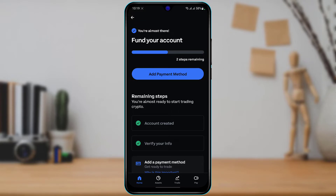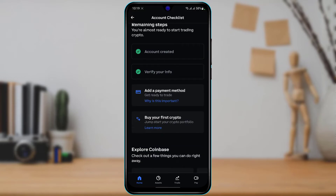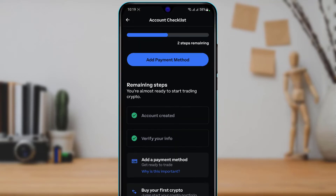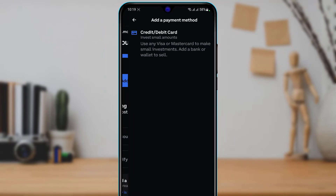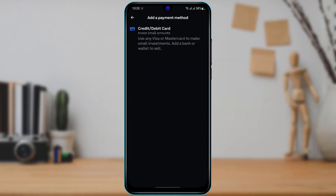At the top you can see 'Add Payment Method' or 'Fund Your Account,' and at the bottom you'll also find an option called 'Add a Payment Method.' What we want to do is simply tap on 'Add a Payment Method' right over here.